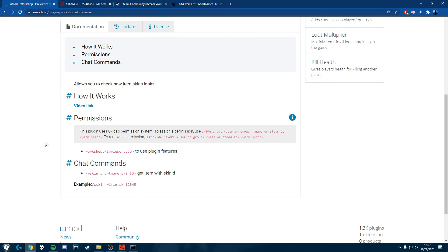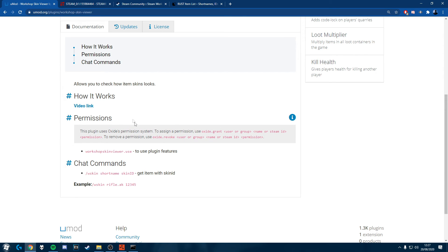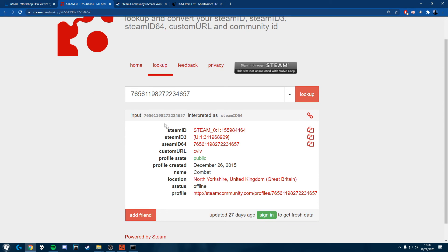So you'll see on the website here that you need permissions to use it. Now this is a really simple thing to do. It uses Oxide's permission system as you can see here. So all we're going to need for this is our Steam 64 ID.